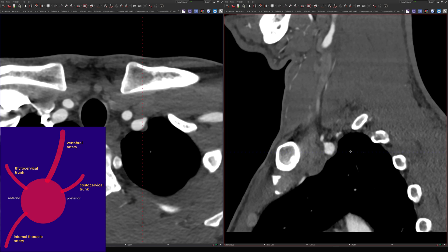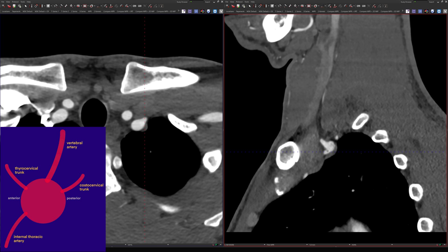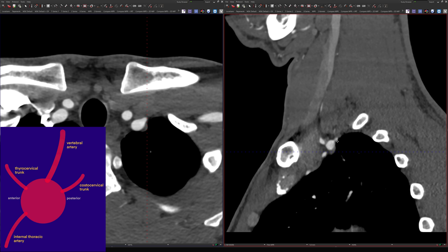Moving laterally, the next artery to come off is usually the thyrocervical trunk. Using the clock analogy, this comes off somewhere between 9 and 12 o'clock — around 10 or 11. Just below that, between 6 and 9 o'clock, around 7 or 8, is the internal thoracic artery. And then the artery that comes off posteriorly at about 1 or 2 o'clock is the costocervical trunk. If you're having trouble identifying arteries, look at the sagittal images because this relationship is very consistent.